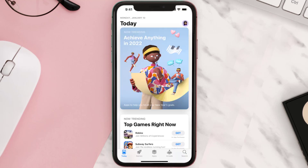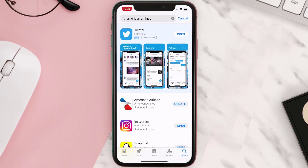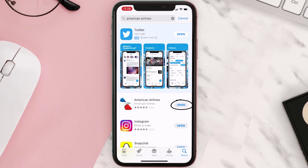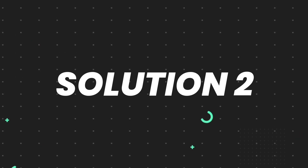Open up the App Store on your device and then tap on the search icon in the bottom right corner. Then search for the app, and if you see the update button right next to the app name, simply tap on it to make sure you're running the latest version. But if you still encounter this issue, move on to the next step.